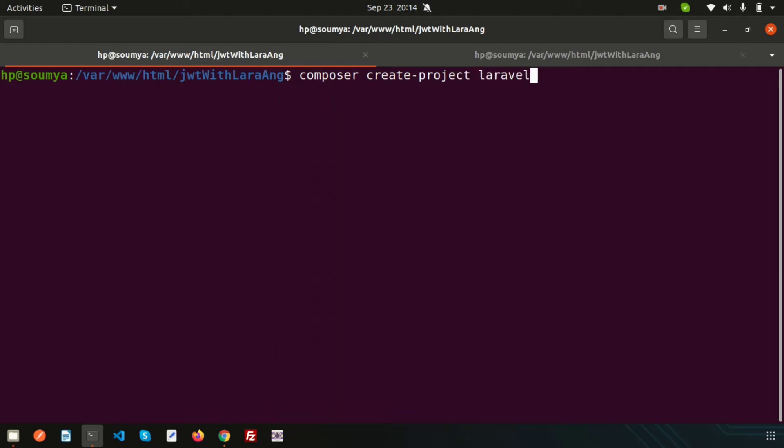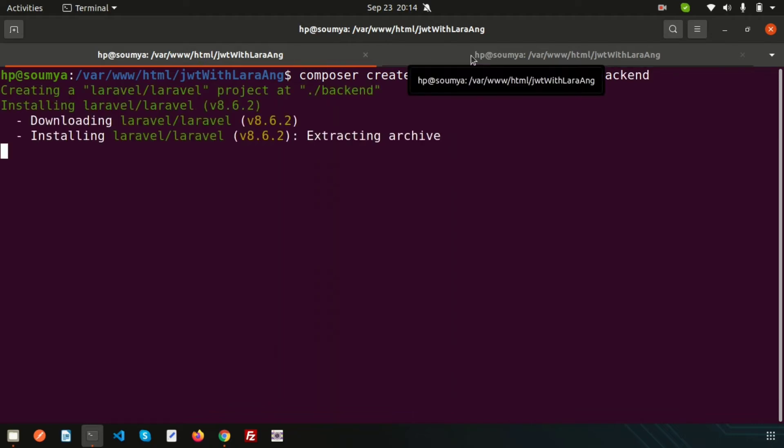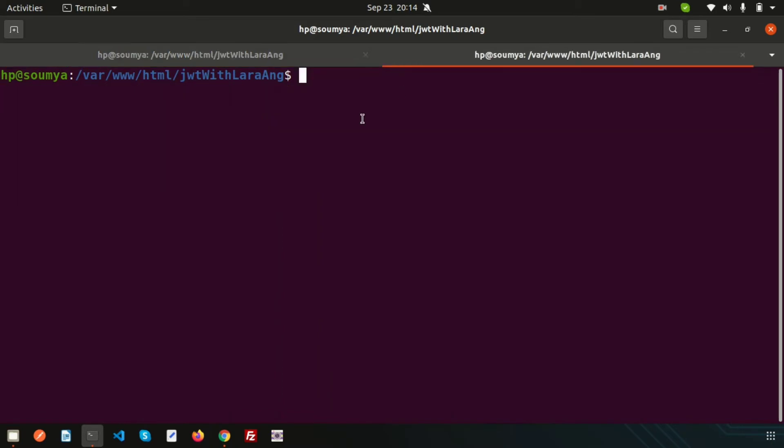Write 'composer create-project laravel/laravel' and the application name. I will use Laravel as backend, so I'm taking a simple name 'backend'. We will create another project for Angular as frontend, so just use 'ng new' and the application name 'frontend'.